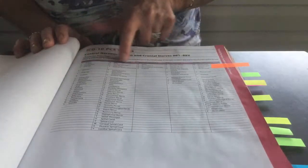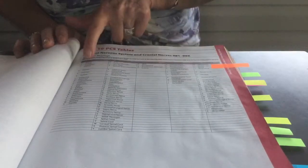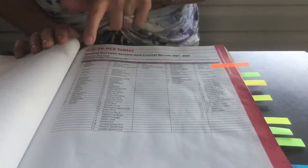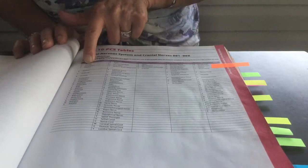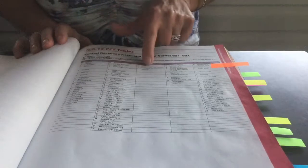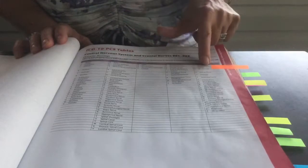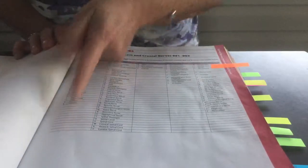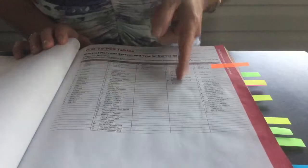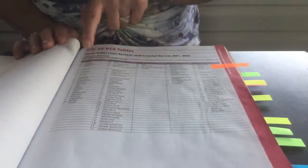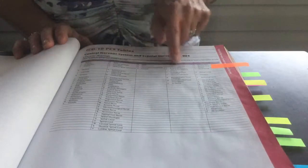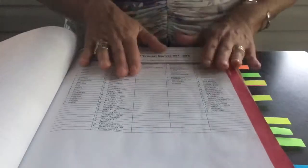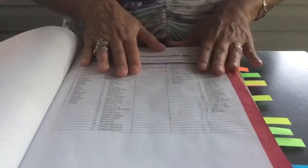Then if you look under the purple row, it will represent the third character, root operation, fourth character, fifth character, sixth character, and seventh character. Each column gives you a list of what is available underneath each character. That is at the beginning of each section.